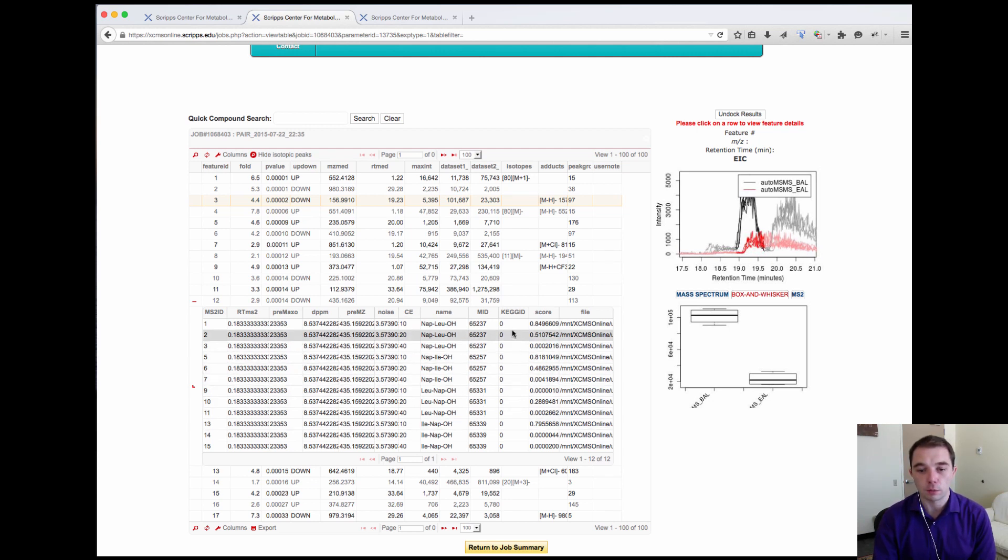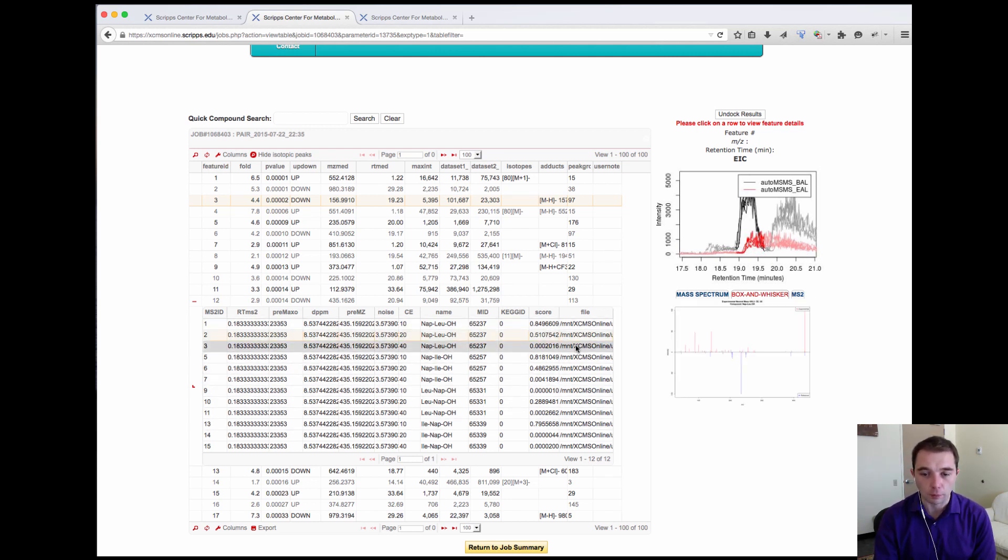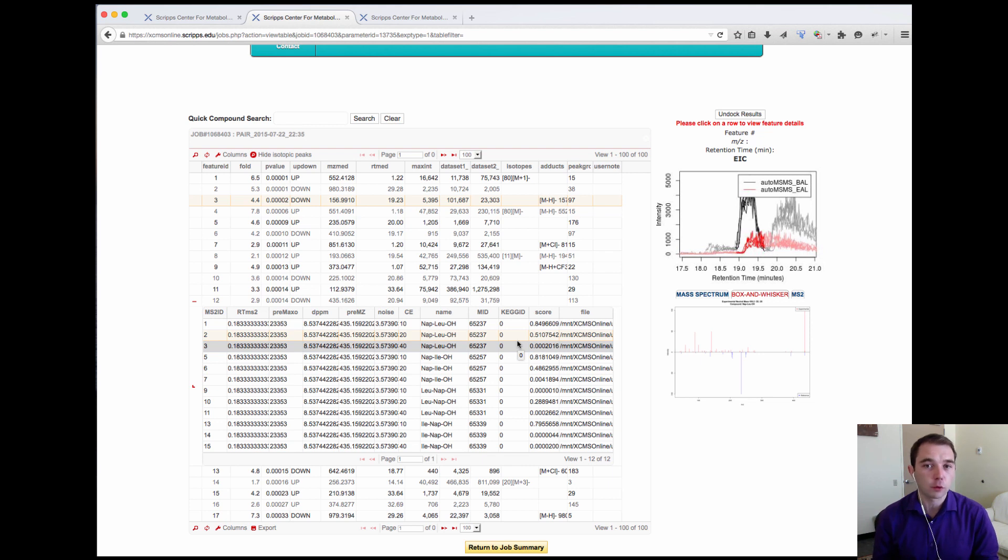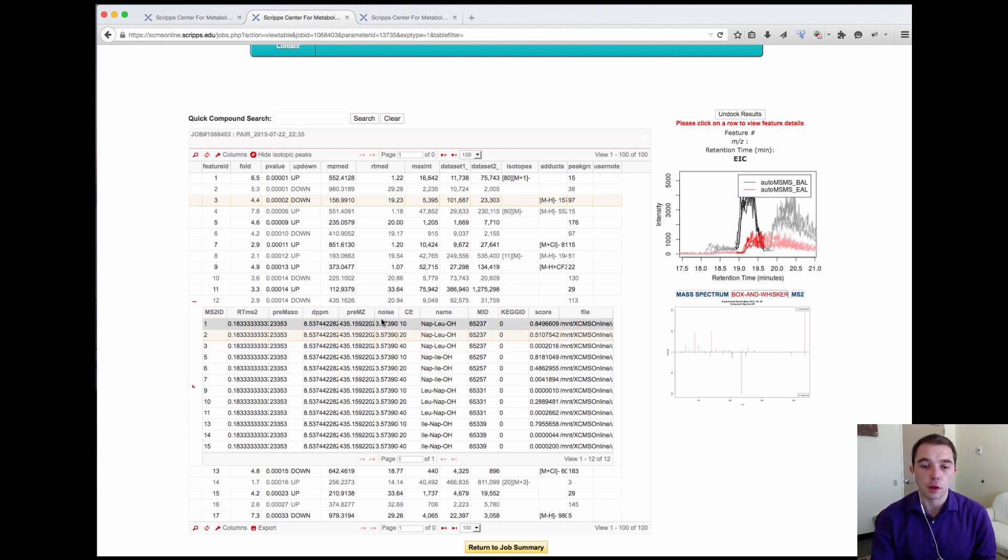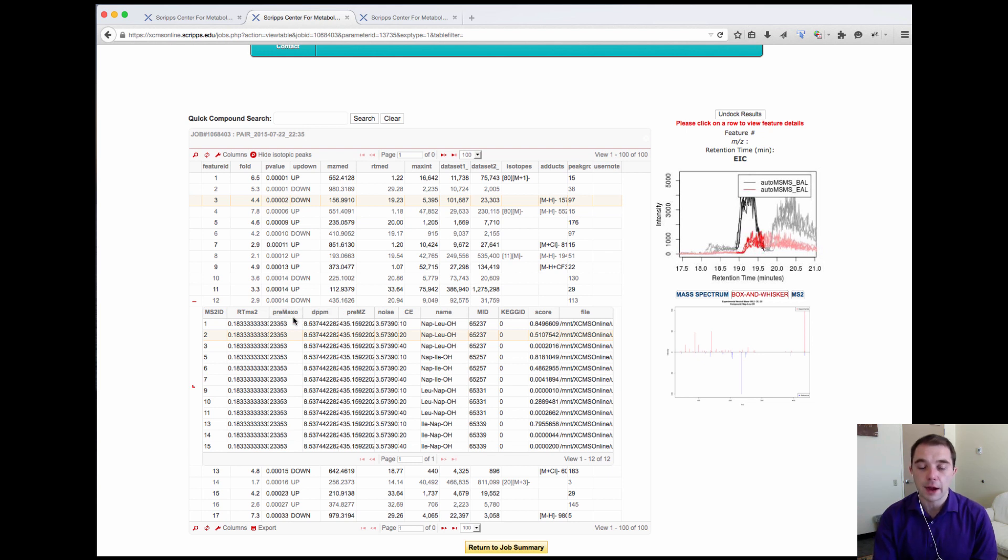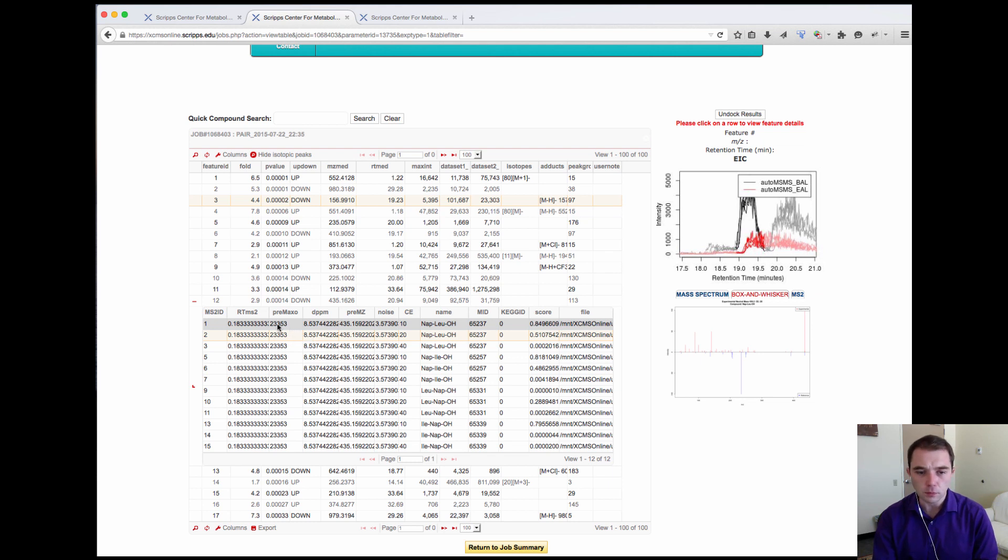It tells me what the score was for that MSMS match, the name of that compound which was found in the METLIN database, the precursor mass, the delta ppm that it was away from the database match. This pre-max O is the maximum intensity of the precursor, and then this is the retention time that the precursor was found at.